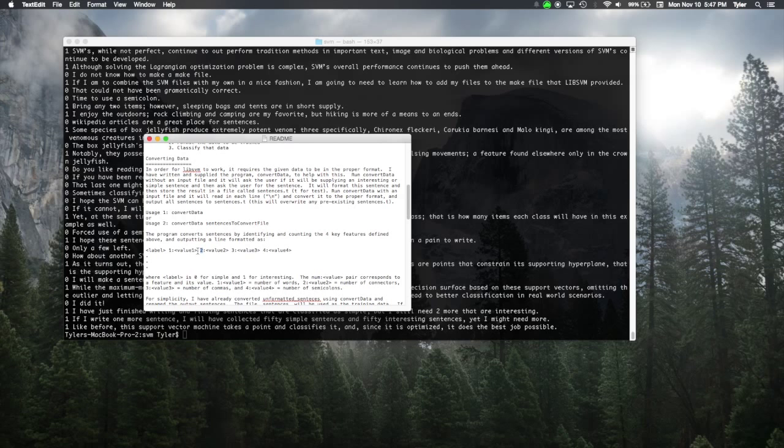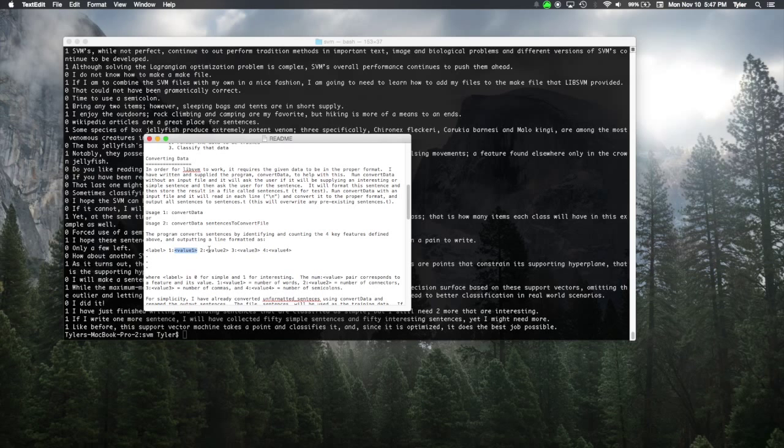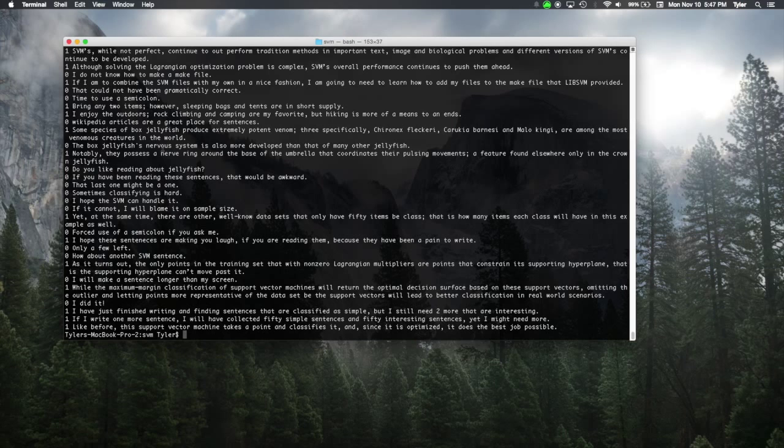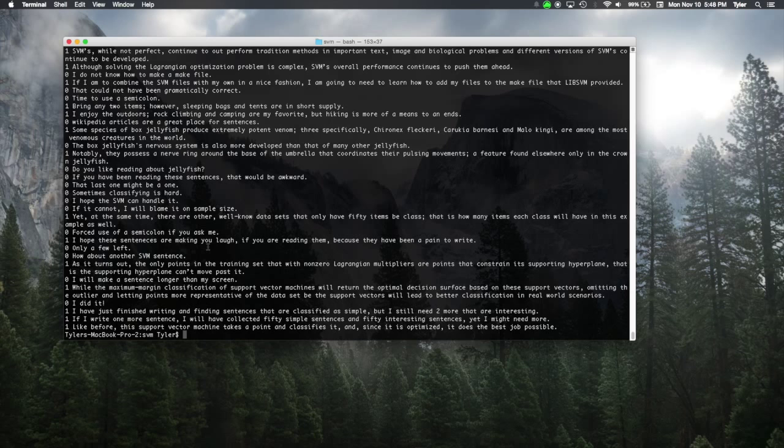Number of words, number of connectors, number of commas, number of semicolons, and then the actual value of those features. So for each of these sentences, we need to convert it to look like that data so that the SVM will work. And that's what convert data does.